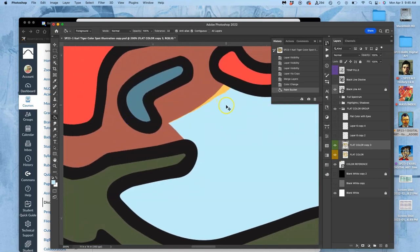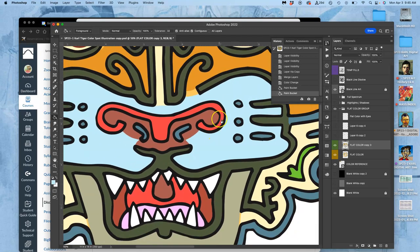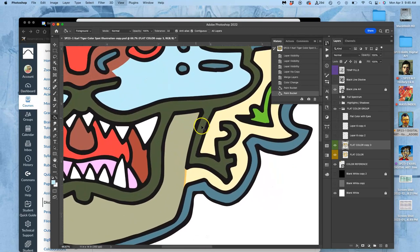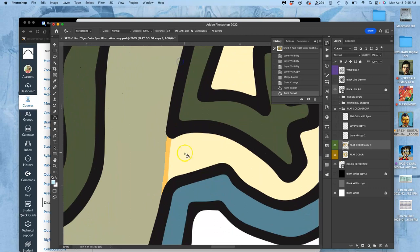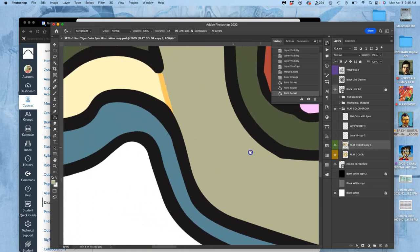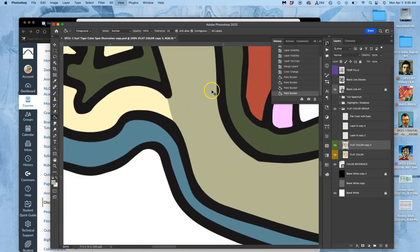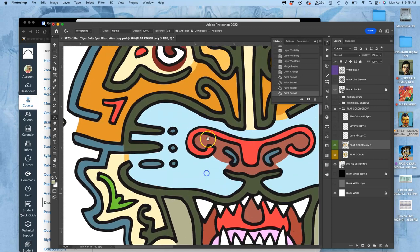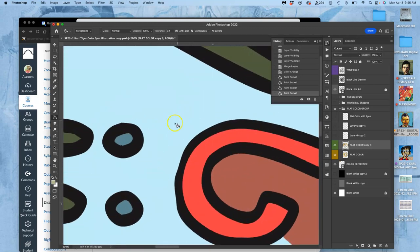And then I can do that here as well. Same thing. Wherever I did these internal lines, I can decide. I'm going to use the dark gray, the darker, warmer gray. Hold down option, select it, color it in. Just refining my flat color.